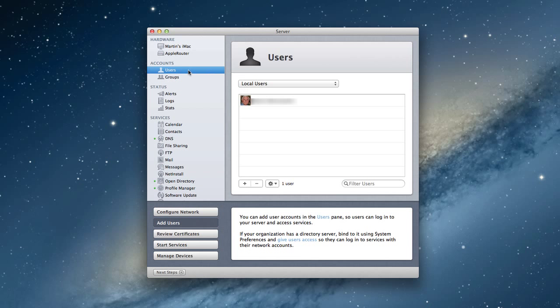You can see here, this is the user screen under my accounts. We've got the administrator account here. That's the one account that we have going.